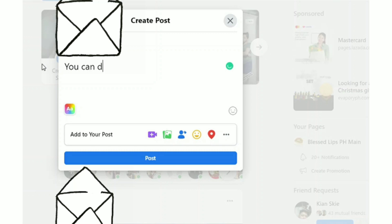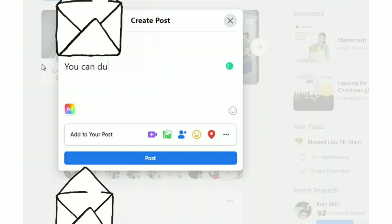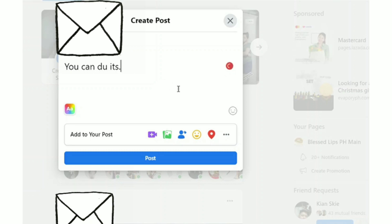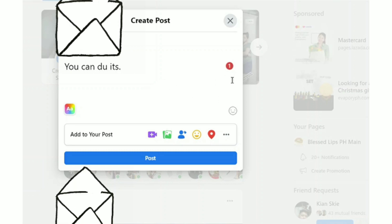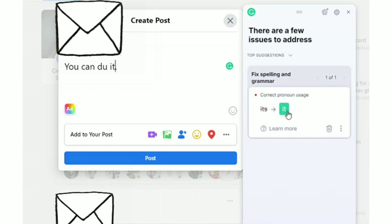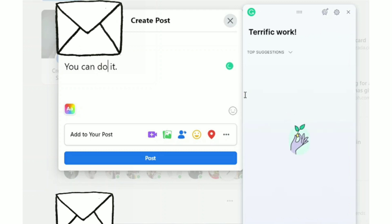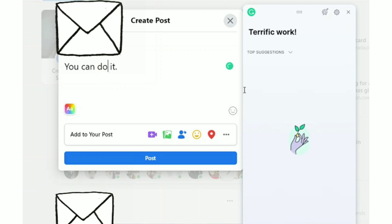Let's try using it in a social media account — my Facebook account. I'll intentionally make a mistake with the spelling and grammar. It turned red! You can click the logo or click directly on the underlined word to correct it. And there — it's already corrected.